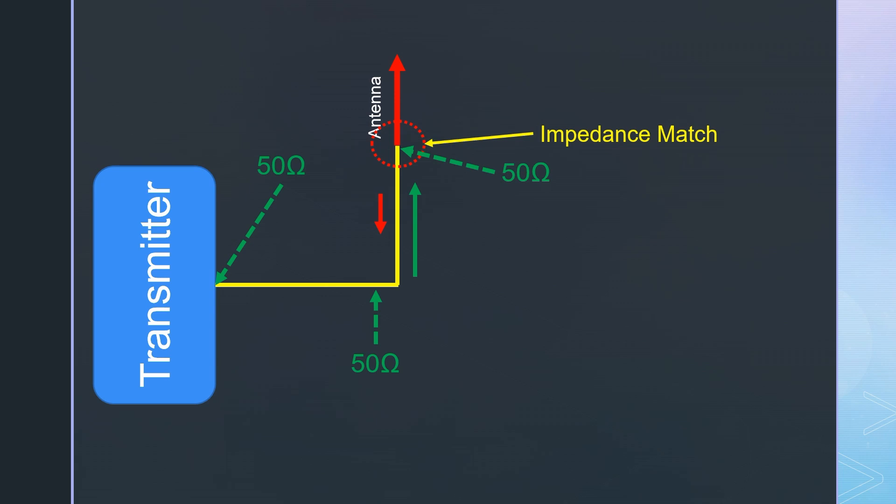If not, part of the power is reflected and is lost. So first, we measure the impedance at the place where the RFM95 expects 50 ohms.